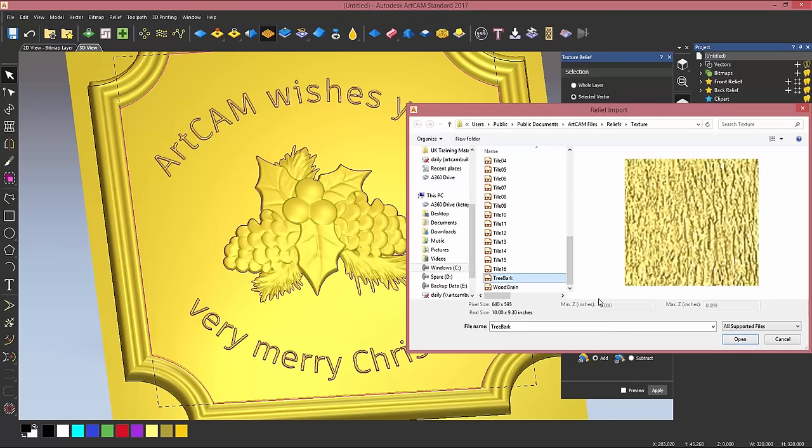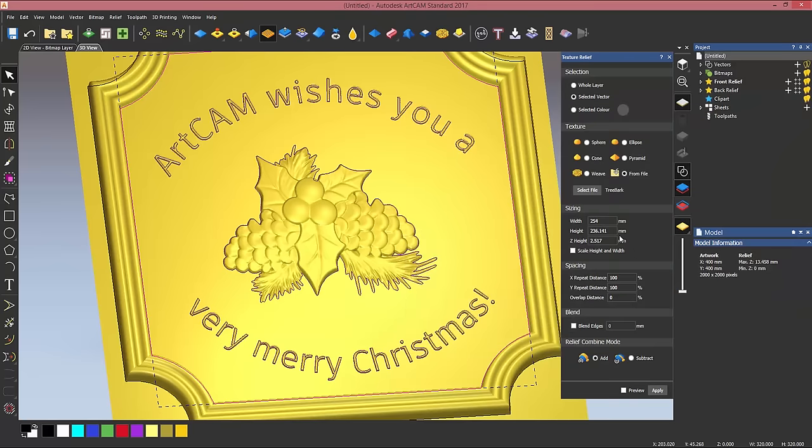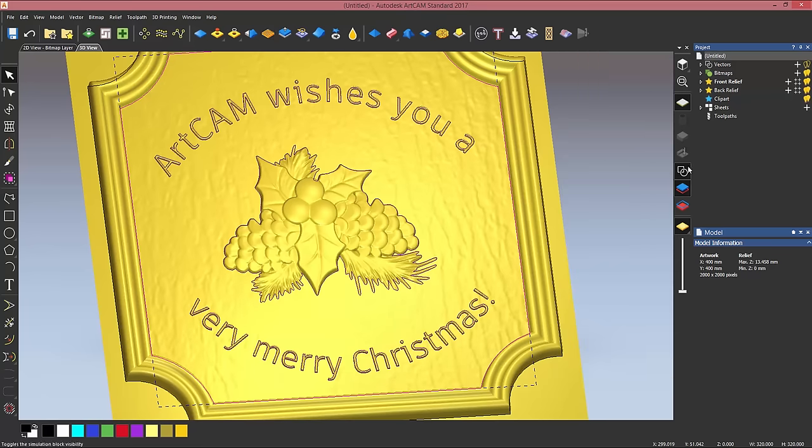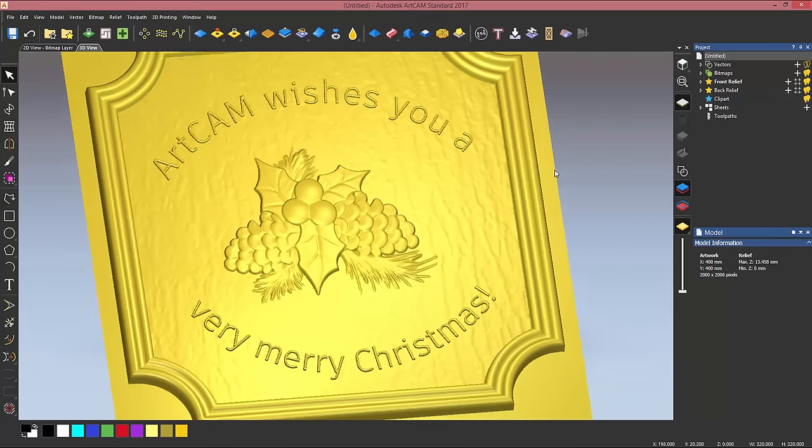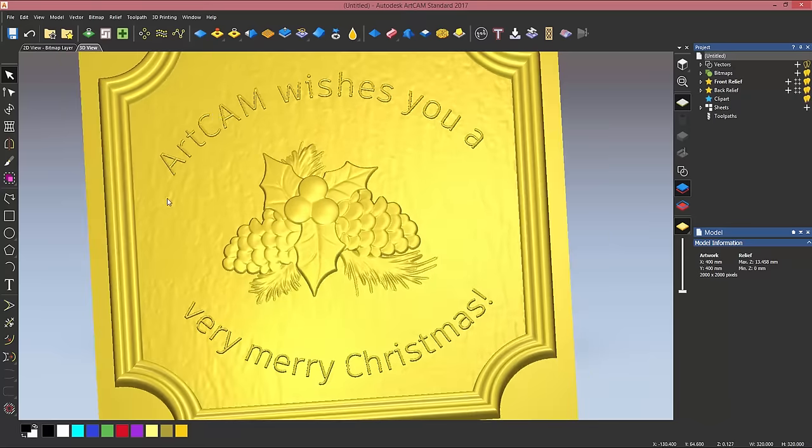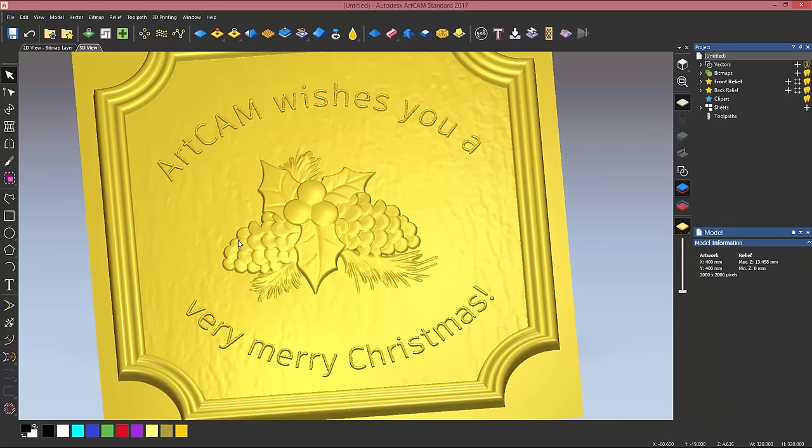You can see that ArtCAM comes by default with more than 30 pre-made texture files. I'm going to go with tree bark. I'm going to change the size to be 360 by 360 like my frame and the height to be 0.3 of a millimeter. I can now click on apply, and you will see that the texture has been applied to the bottom part but not to the areas I wanted to avoid.